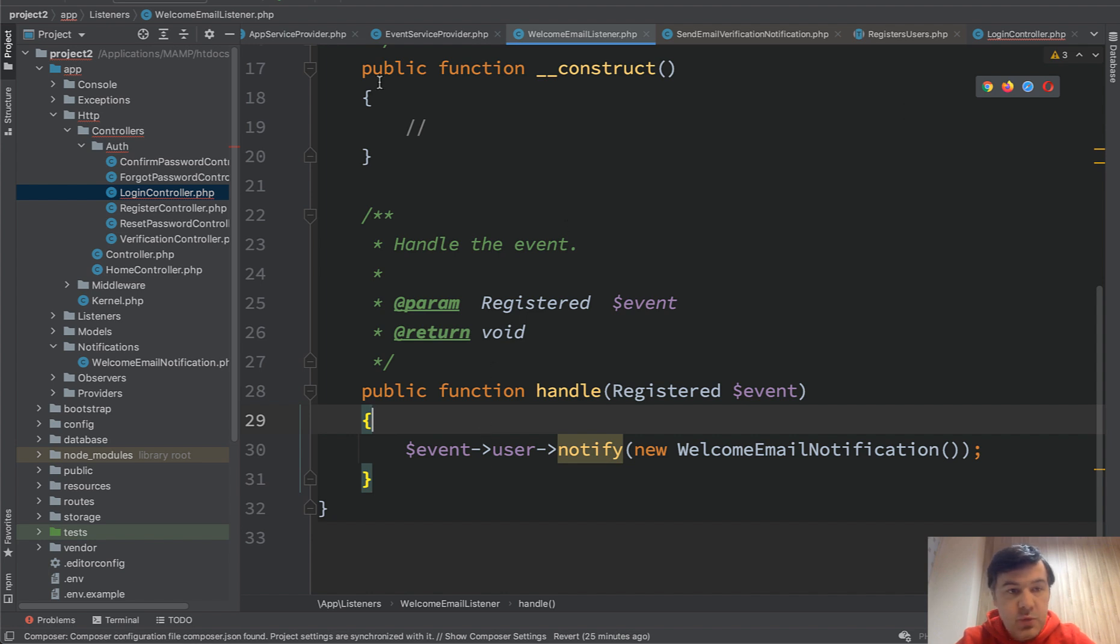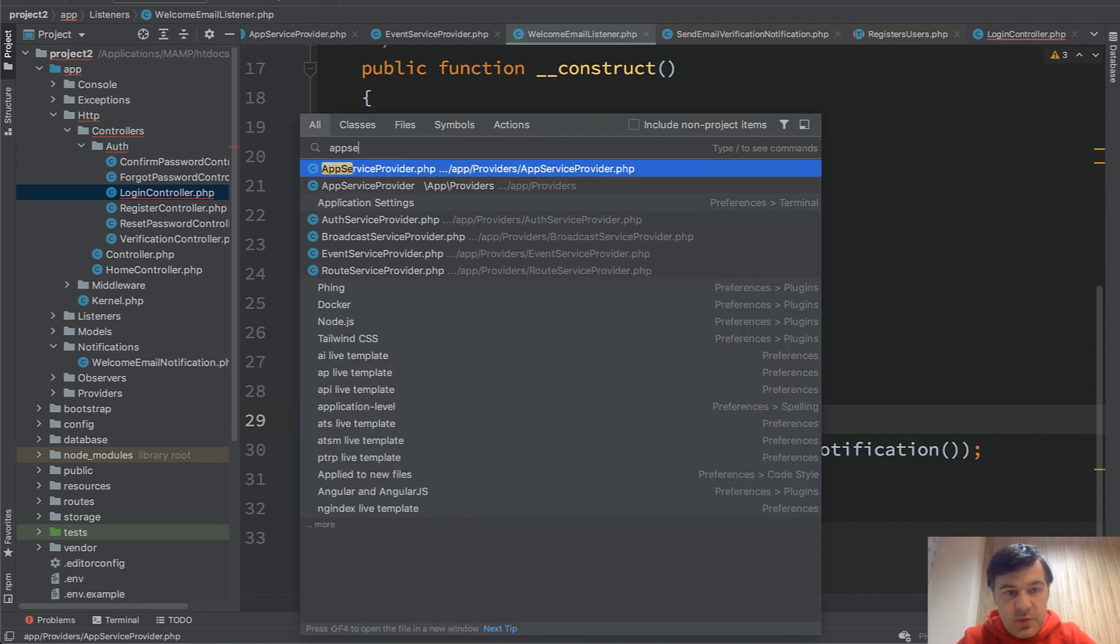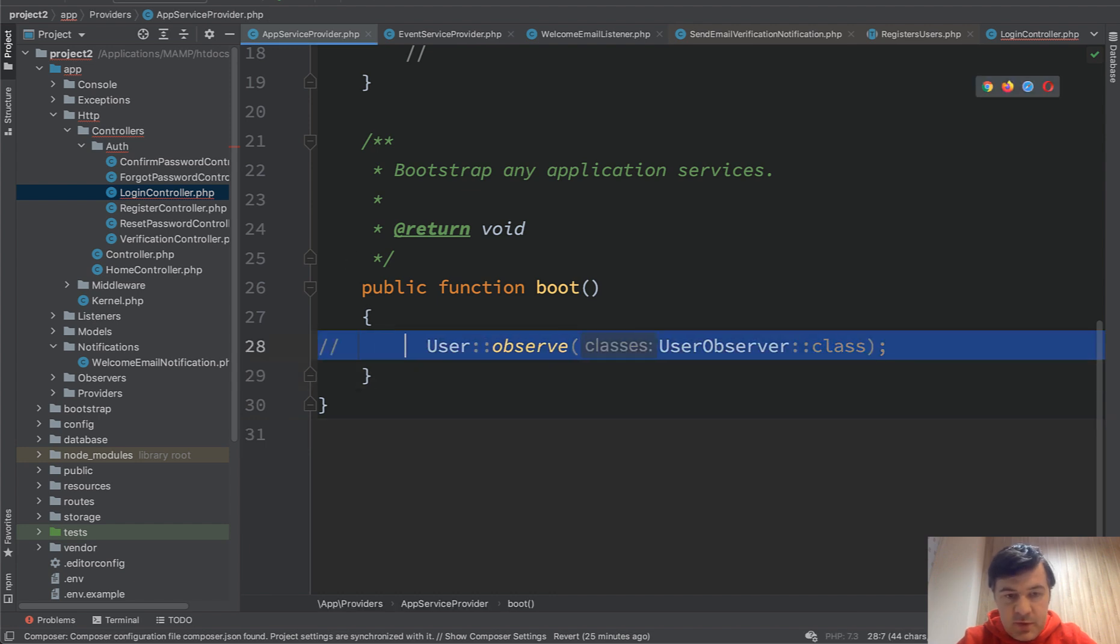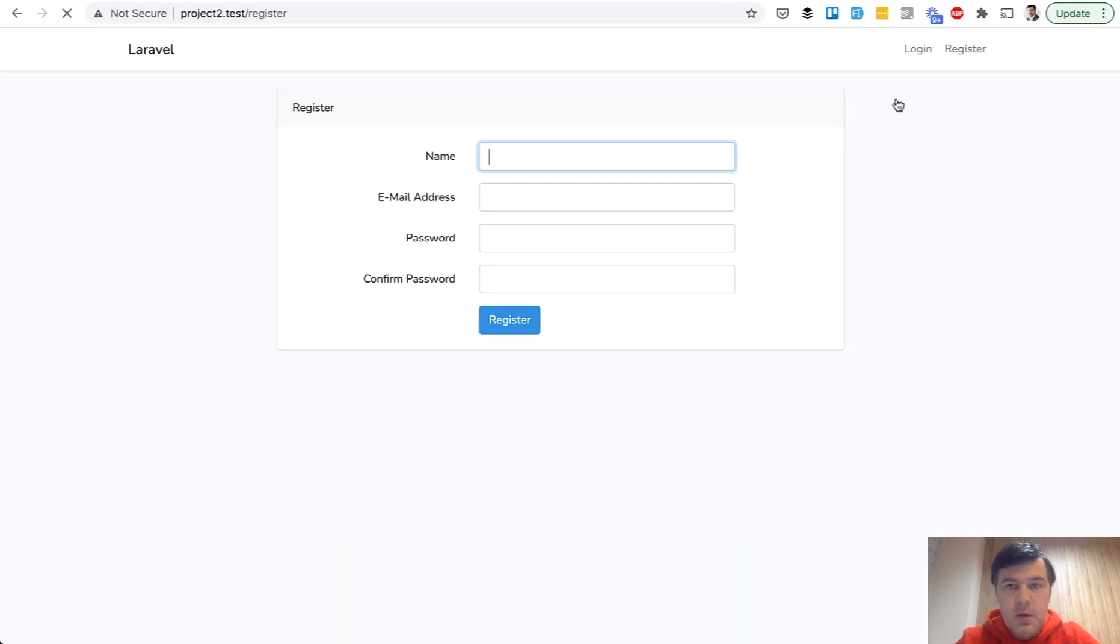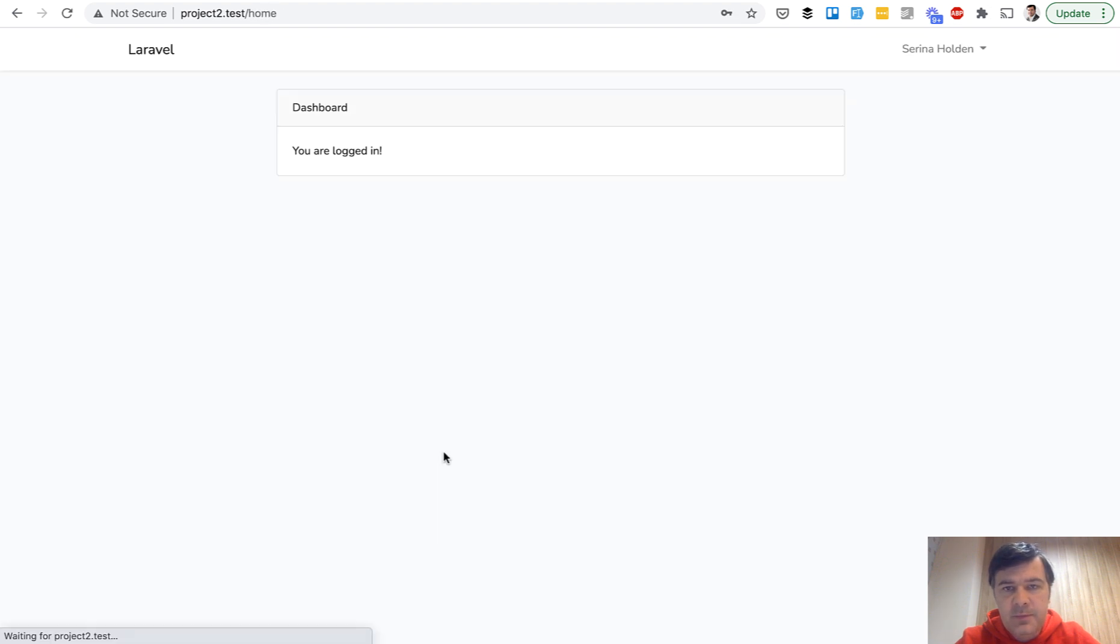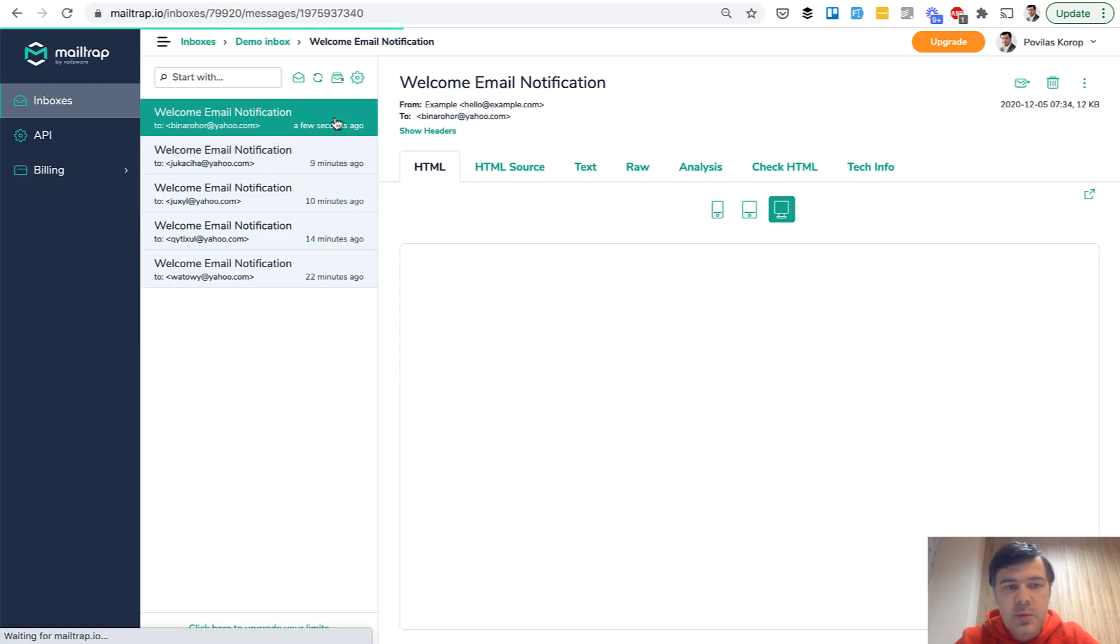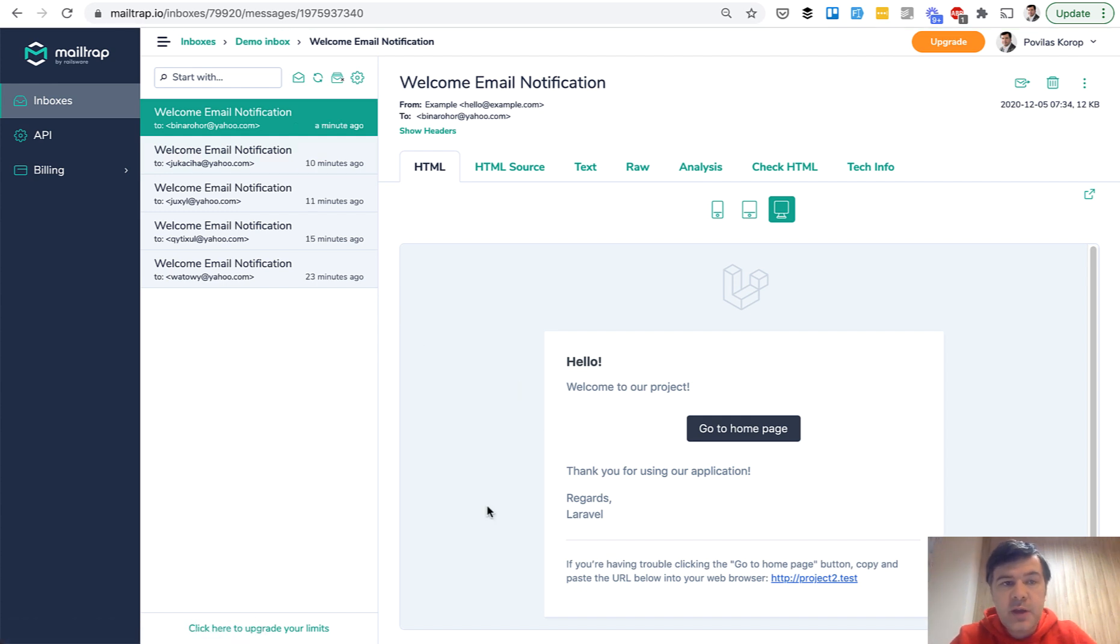Let's try it out. Let's remove the observer. So in app service provider, let's comment out that observer and let's register again. Registration, fake filler, and let's see if we have an email. And we have an email a few seconds ago, which means that it comes from the listener.